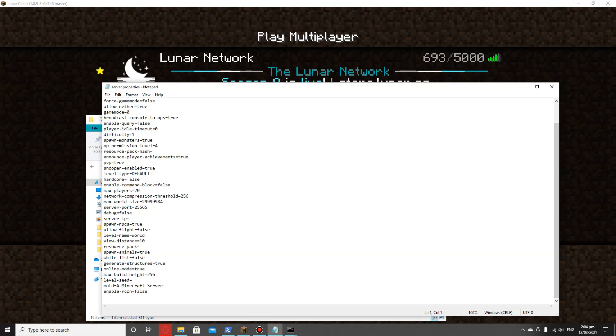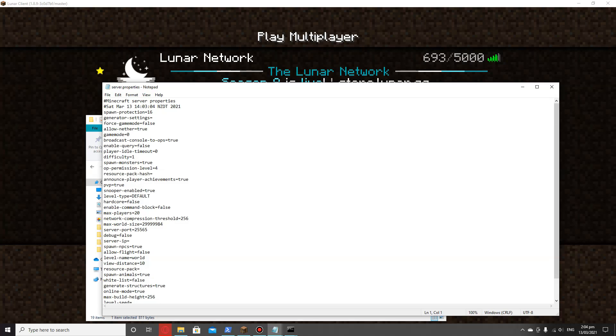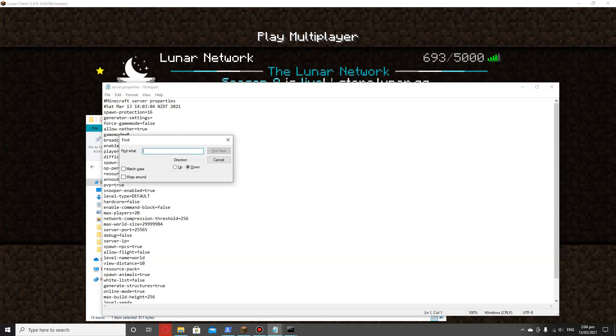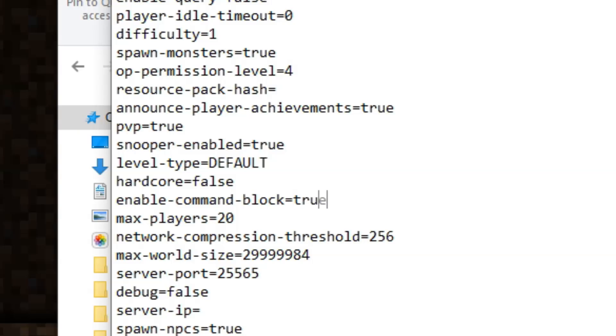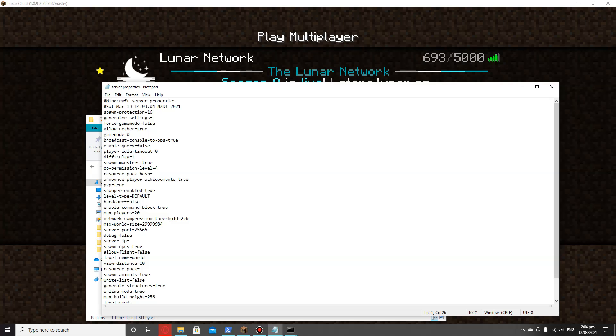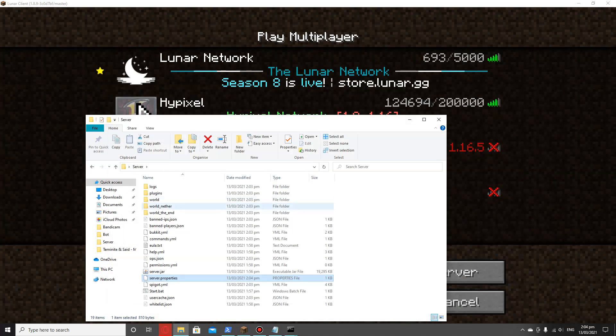I'll just open it with a text editor, I'm just going to do notepad for the time being. In here, what you want to do, basically this is all the permissions. So you can type PVP on and off, change the difficulty, the default game mode. The one that we actually want to look for is enable command blocks. I believe it's kind of near the top. Right here, enable command block, replace that with true.